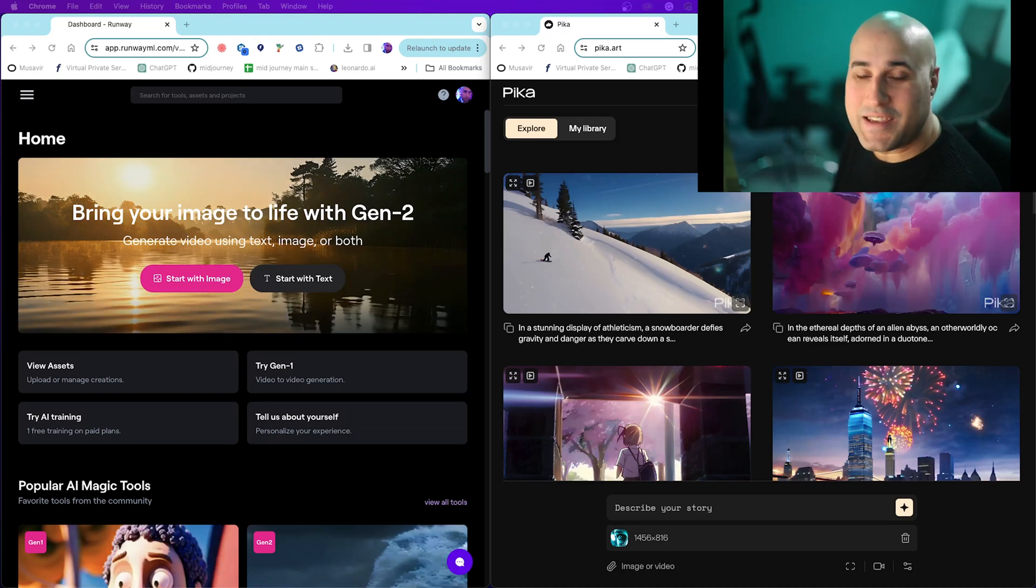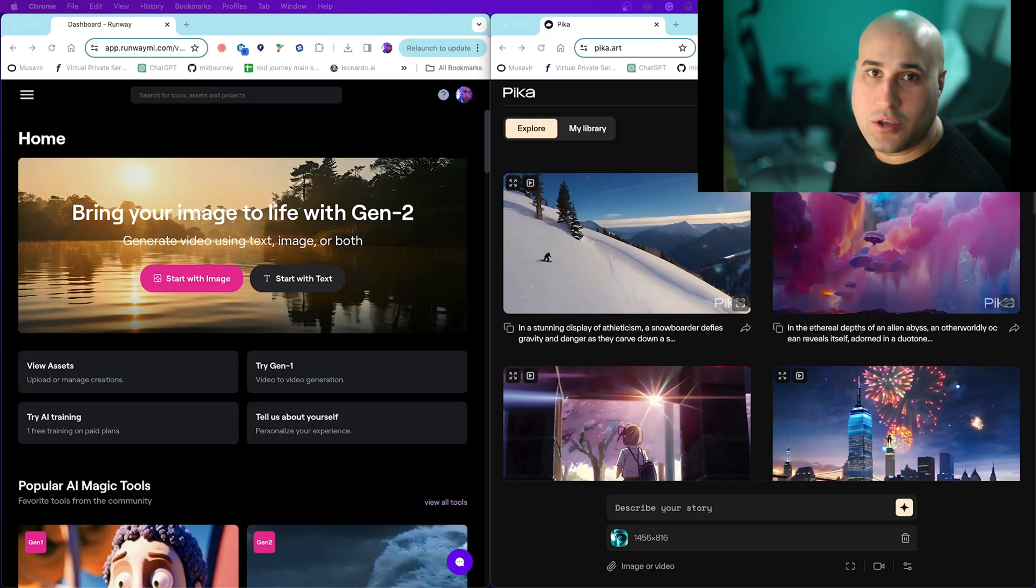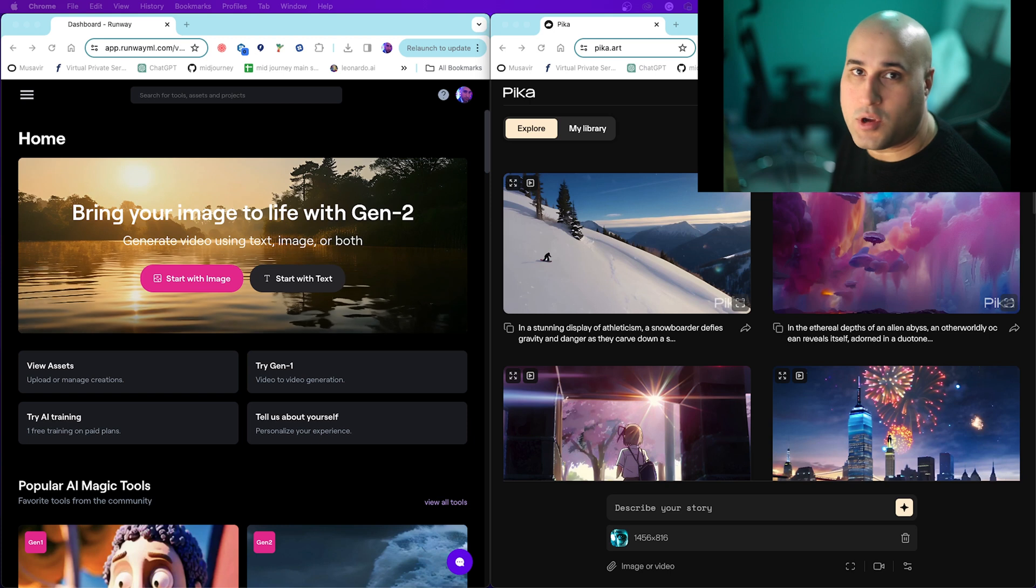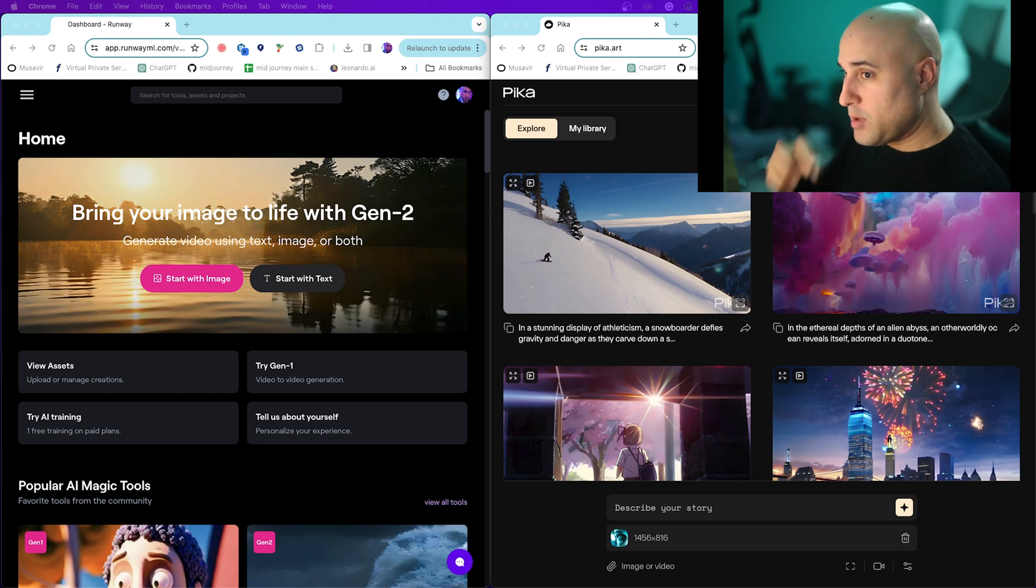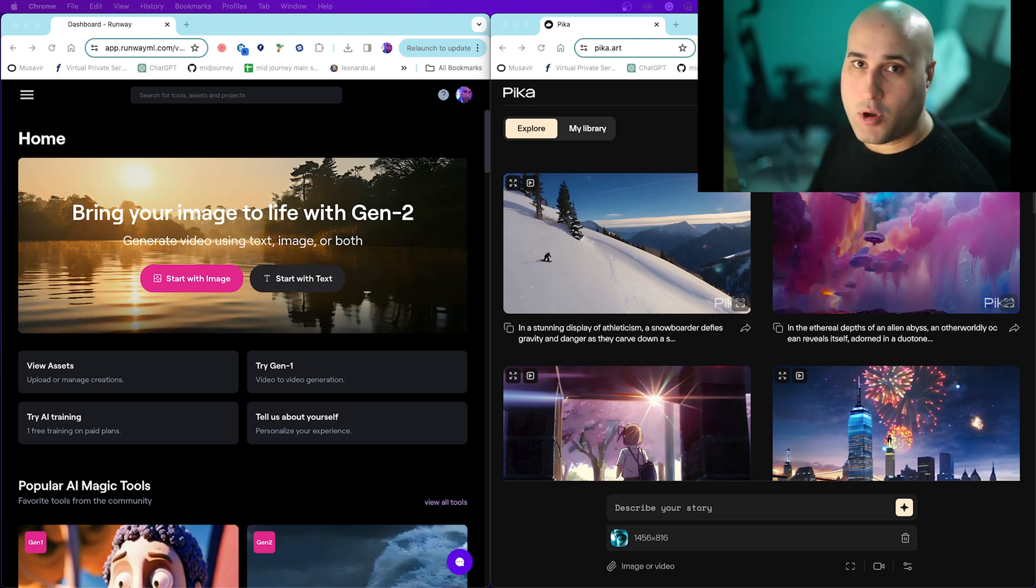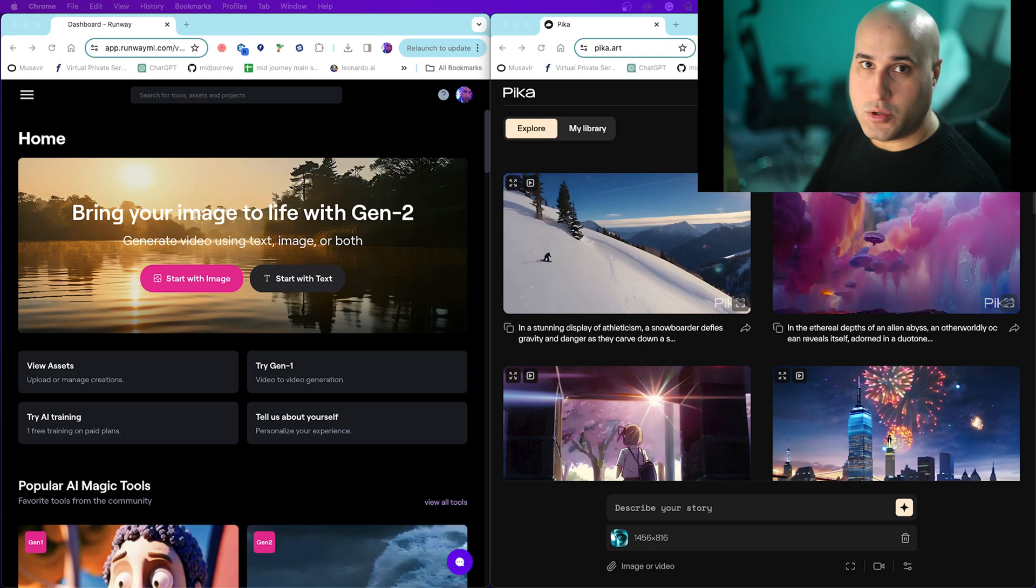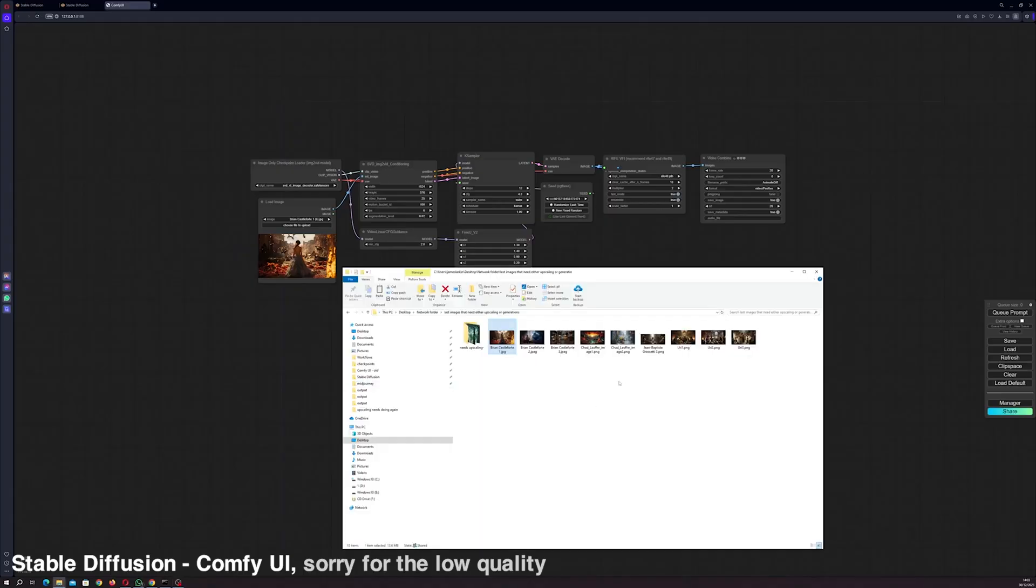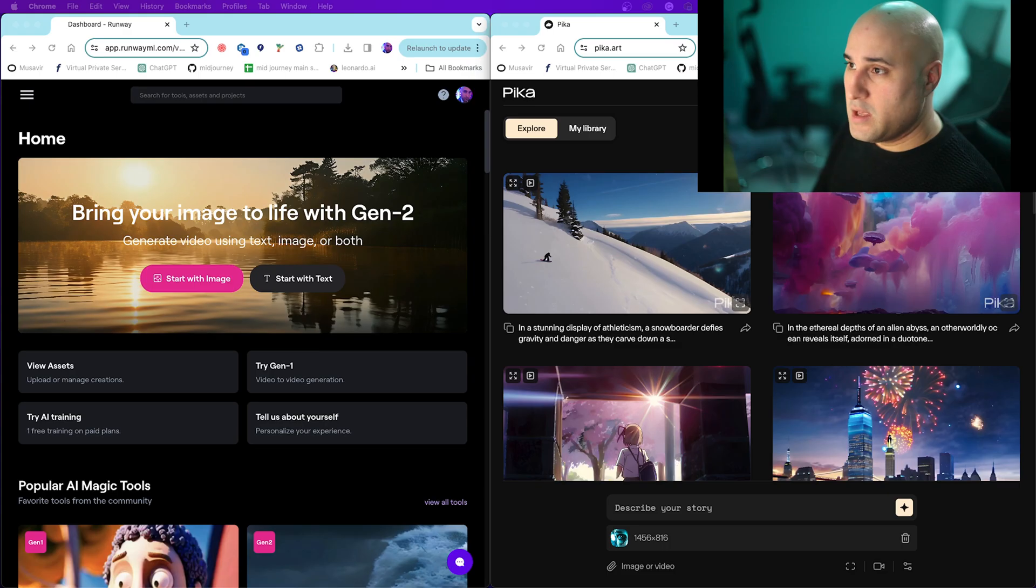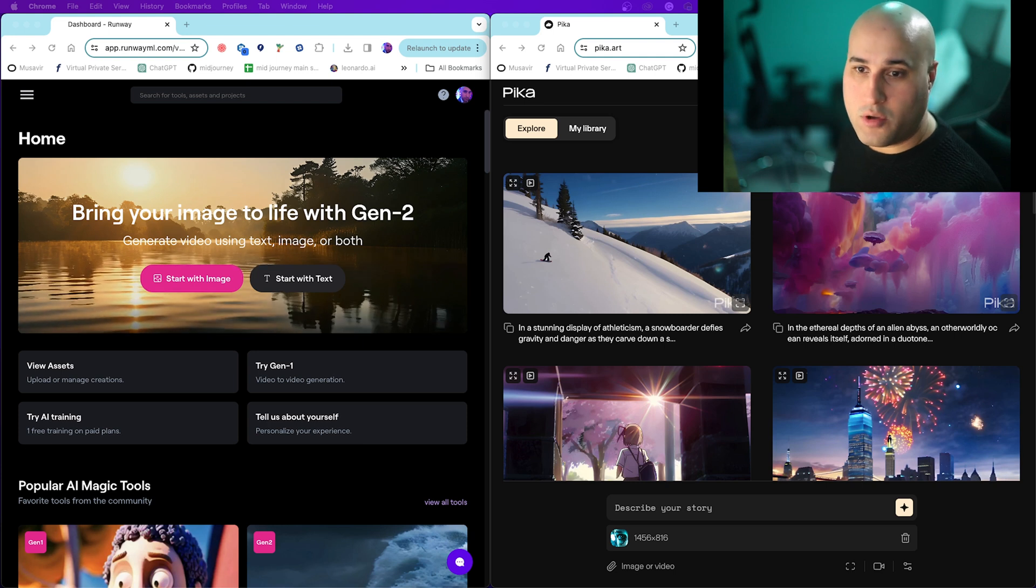Hey guys, it's James here. I wanted to show you how I'm creating video. I'll show you three processes: Stable Diffusion using Comfy UI, Pika, and Runway.